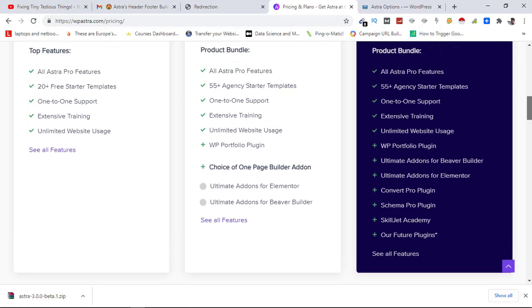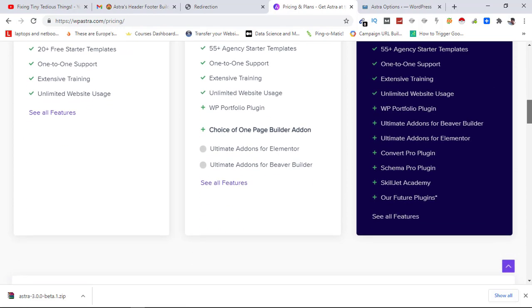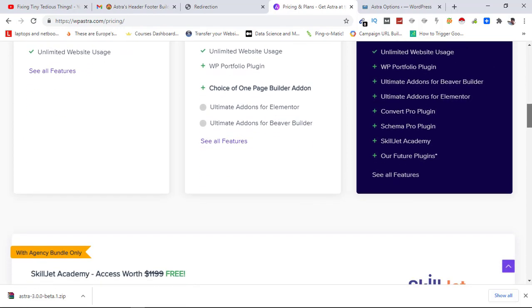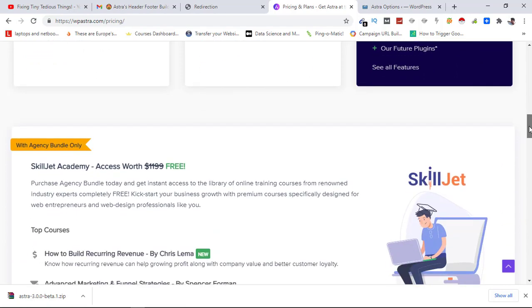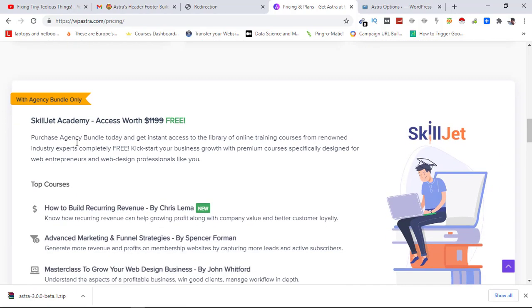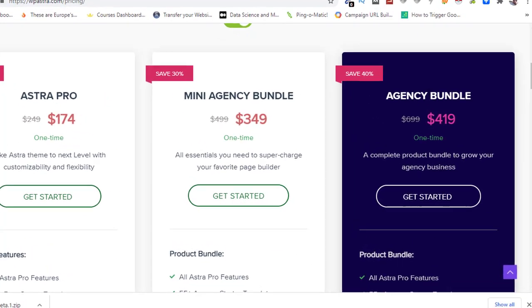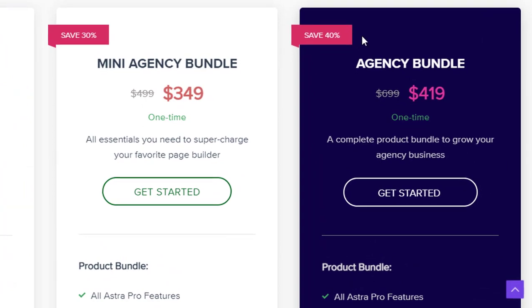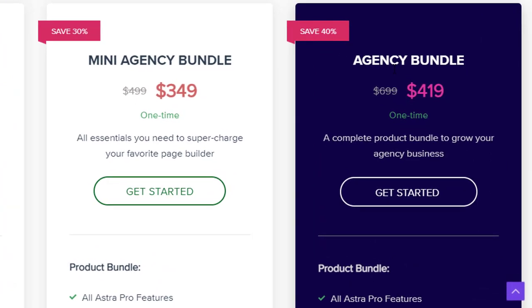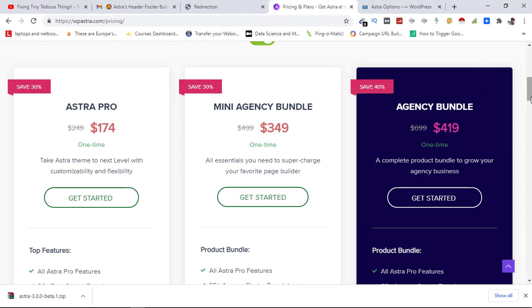Another thing that you get with this is Skilljet Academy courses absolutely free. Here you can see Skilljet Academy access worth $1,199 is free with Agency Bundle and you are also saving 40%. This is a one-time fee, you don't pay anything extra after that and you get everything that Astra has to offer.